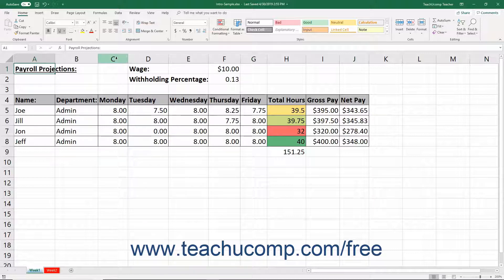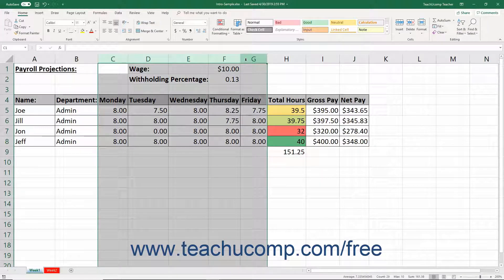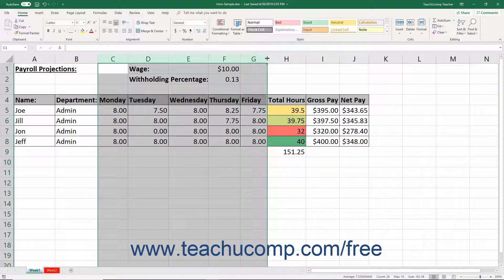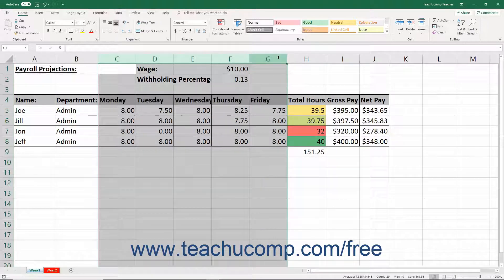To adjust the width of columns, select the columns to adjust. Then place your mouse cursor between the column headings to the right of the selected column heading or column headings. The mouse pointer turns into a double pointed arrow with a separator line when in the correct position. Then click and drag either right or left to adjust the width of the selected column or columns.